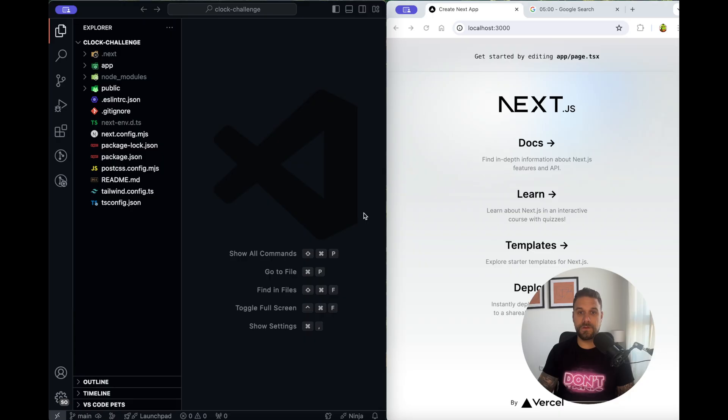Welcome back to another challenge warriors. We have only five minutes to create a clock and that clock should have three different themes that we should be able to choose.